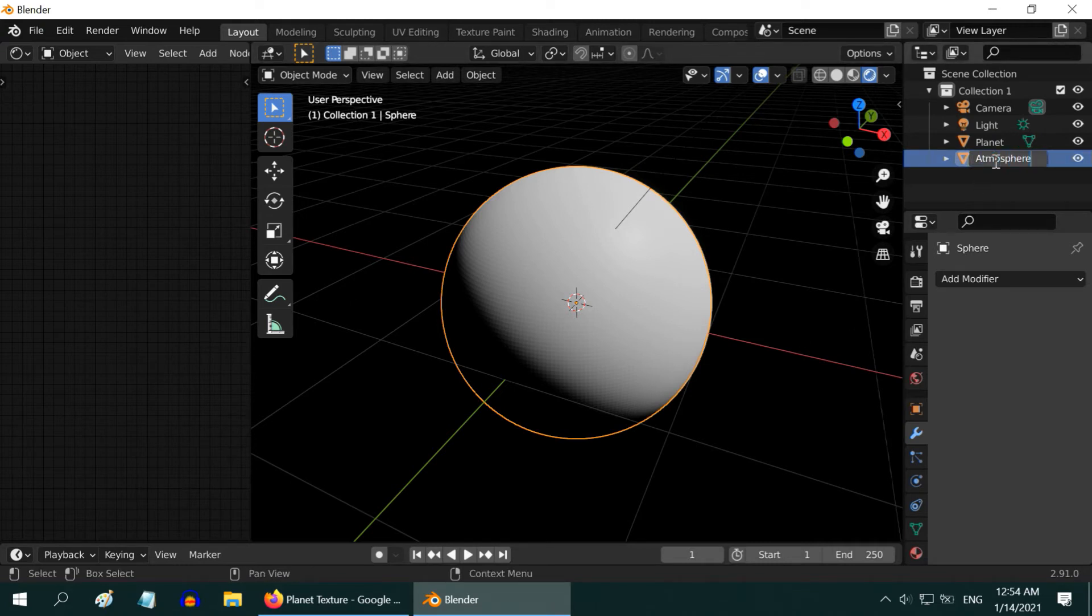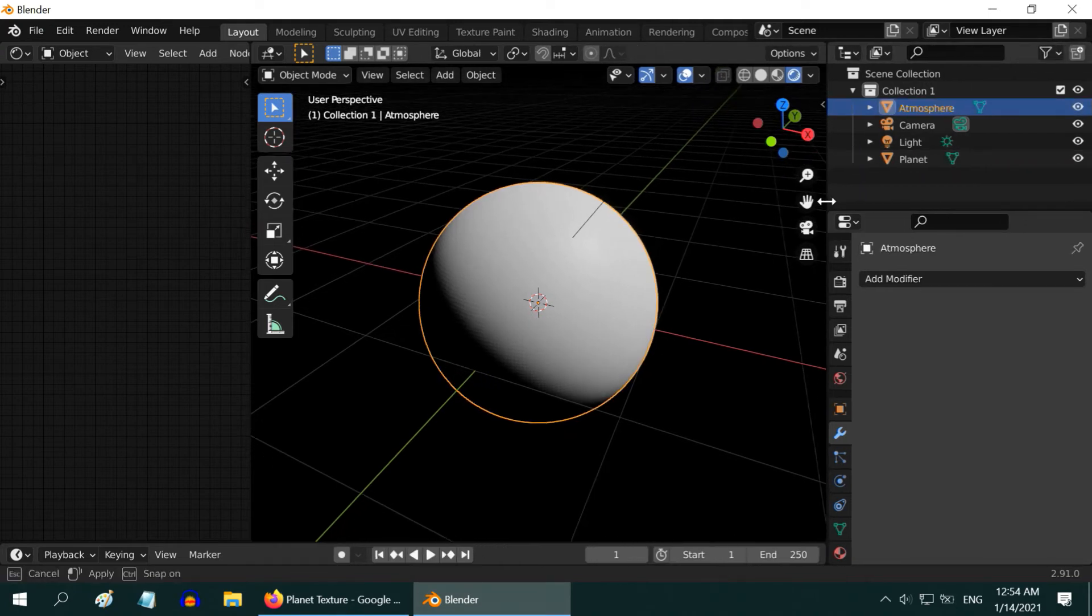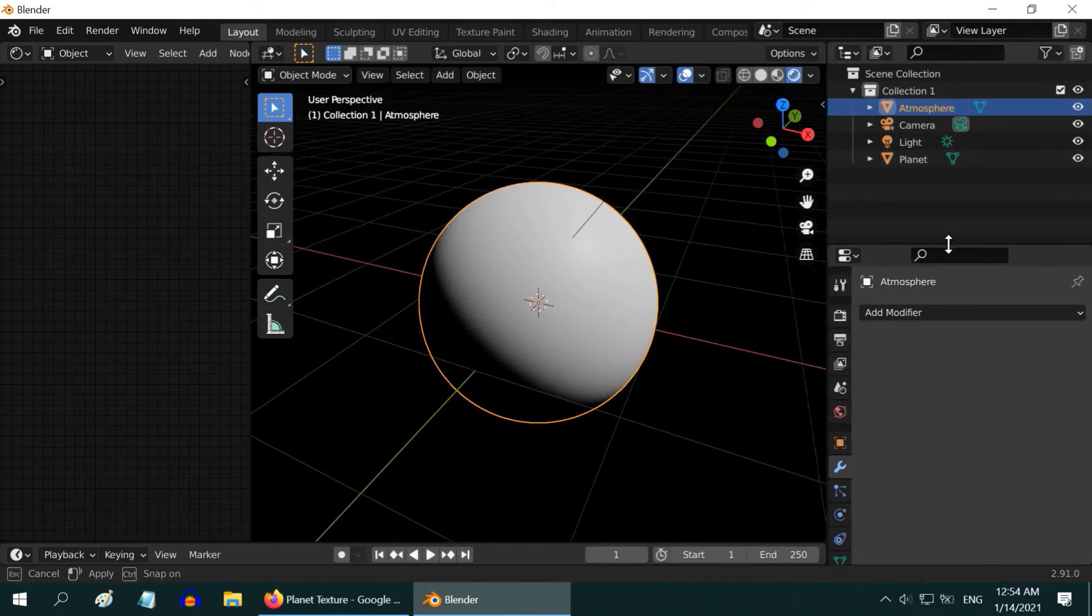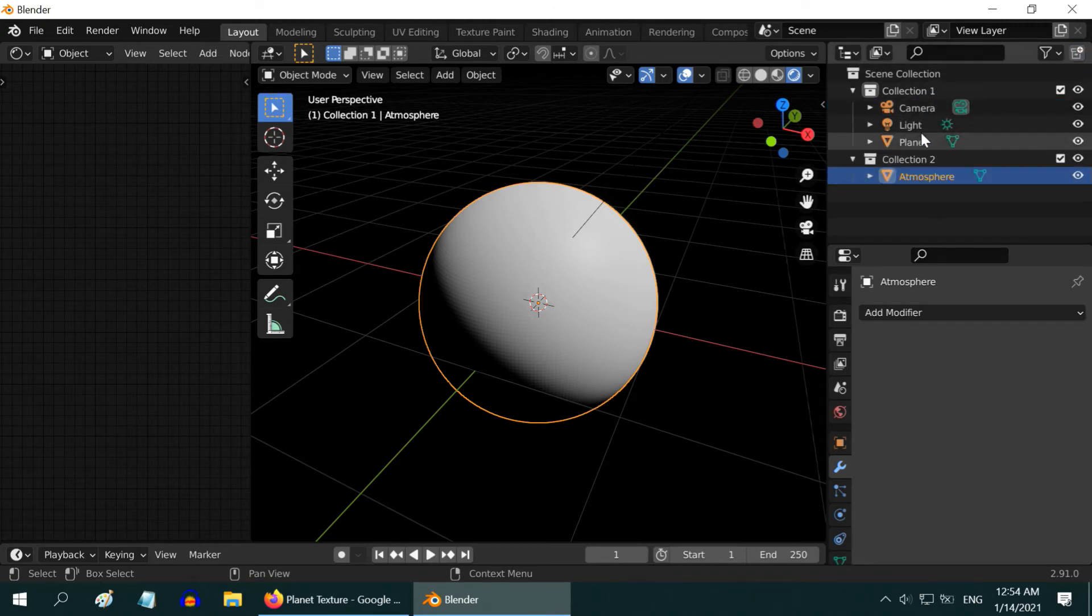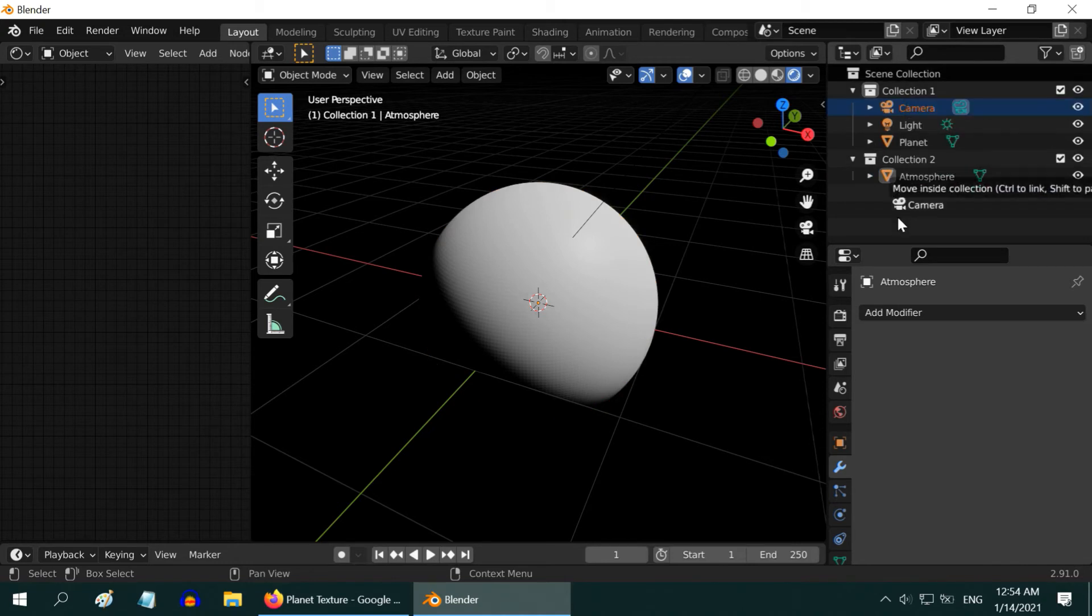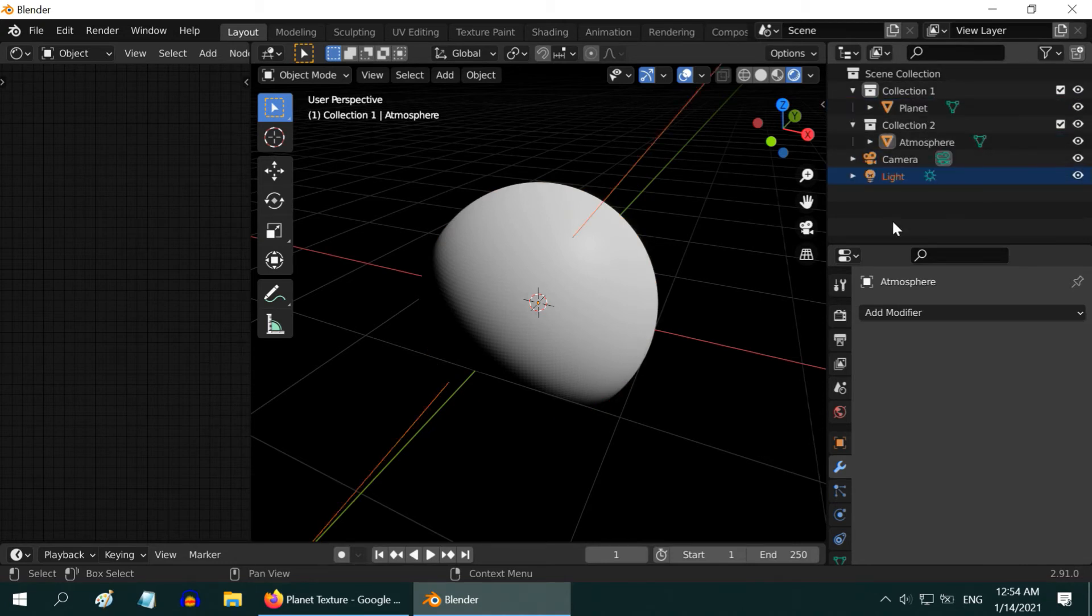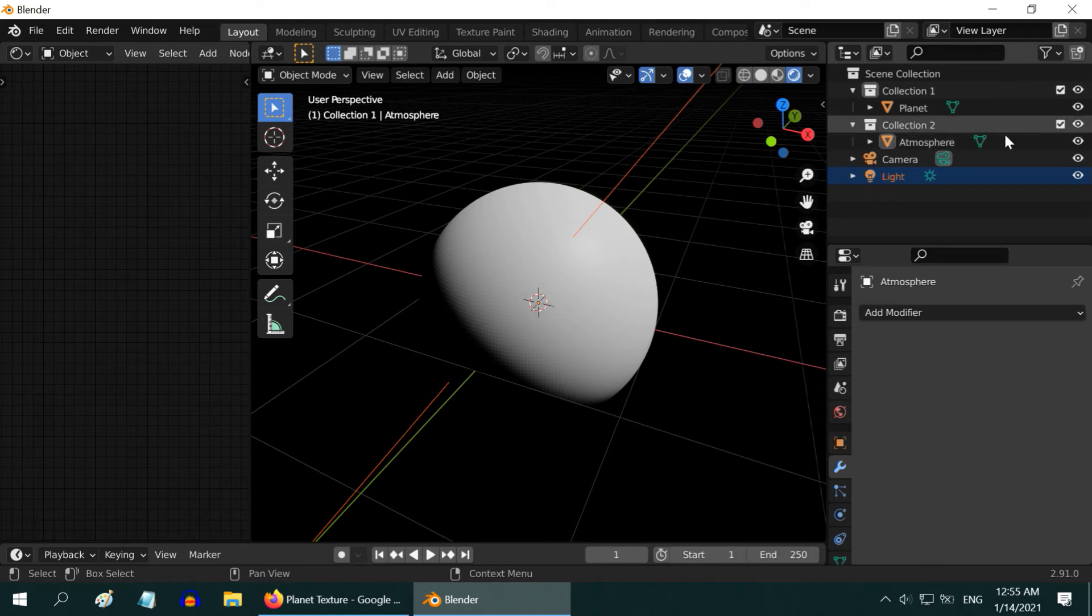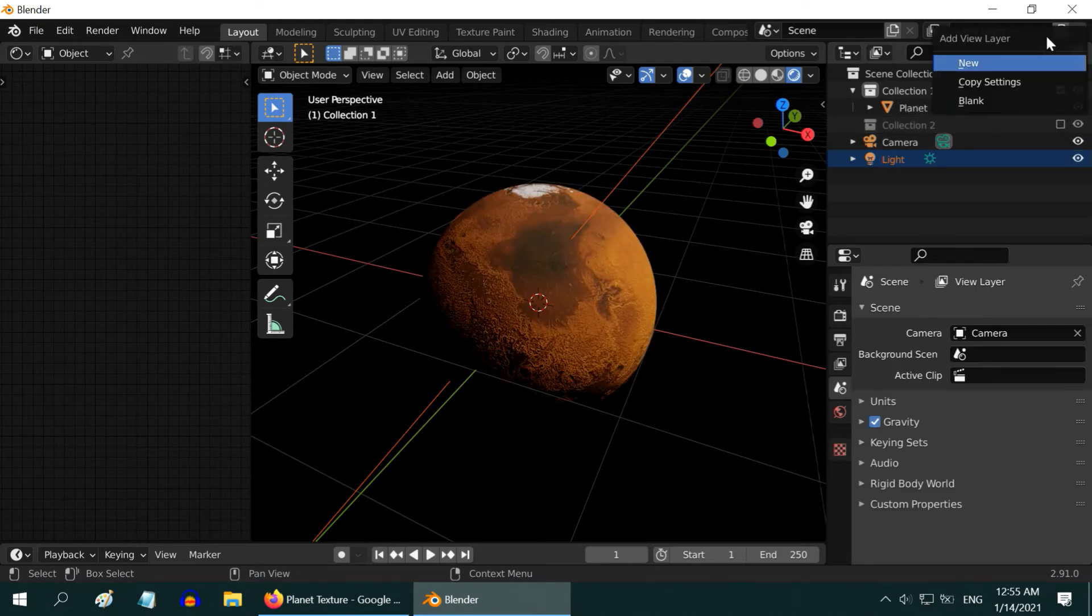But, we will apply Blur and Glare effects on this sphere. Hence, we need to move it to a different layer. So, add a new collection, and move the atmosphere to this new collection. Move the camera, and the light outside their collection, as they will be common to both the layers. On this particular layer, only the planet will be visible, so hide this collection too.